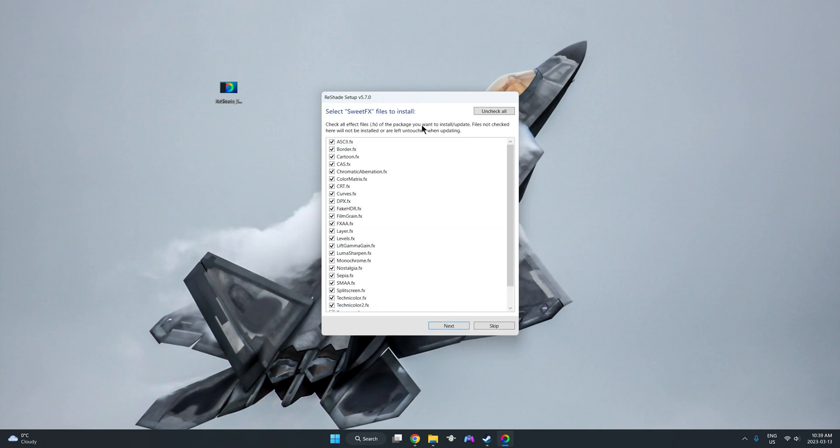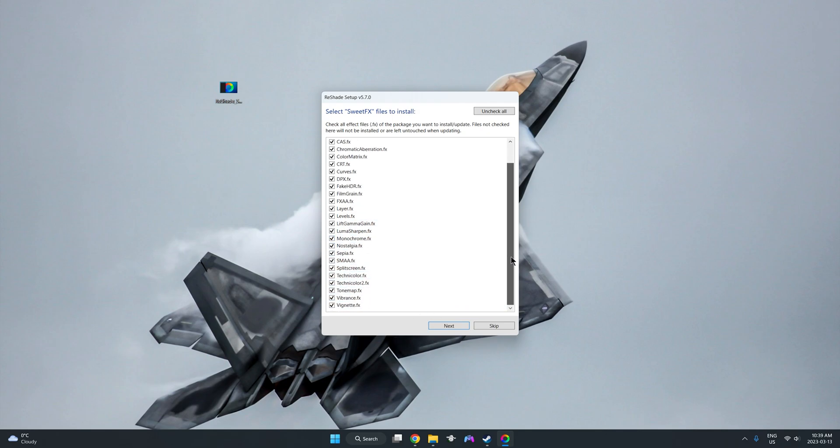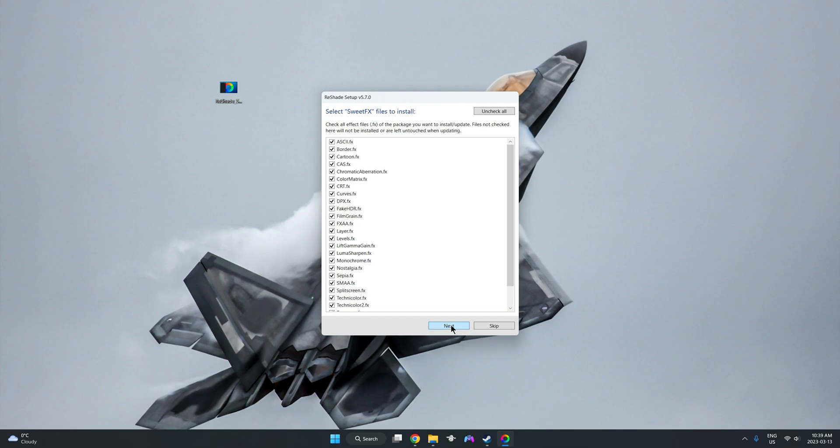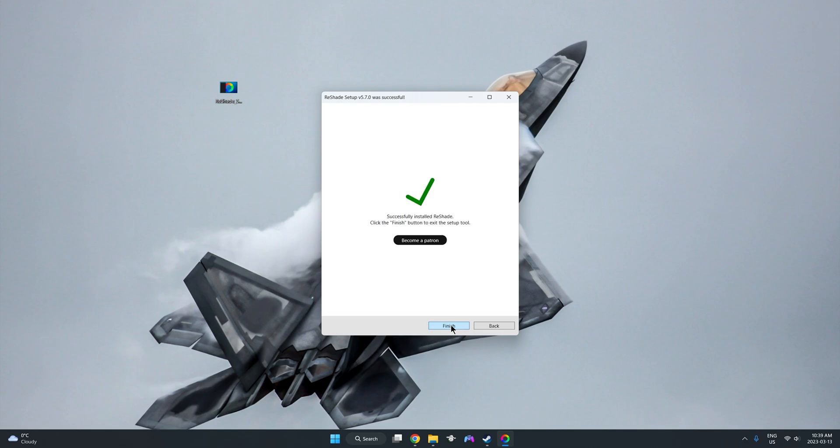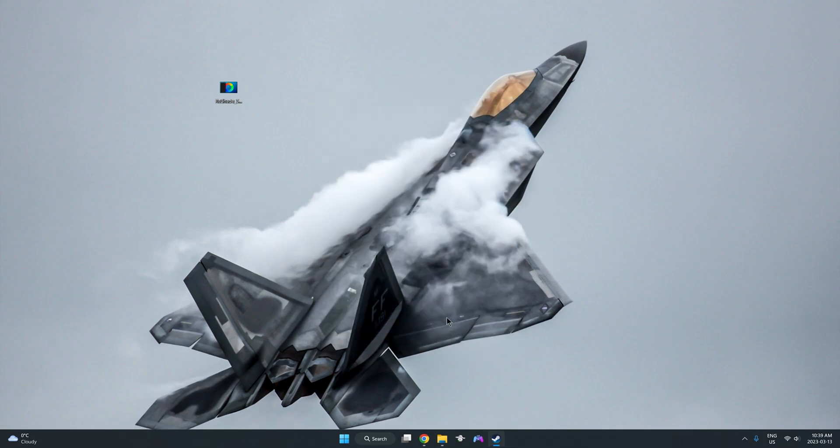This is our effects. Again, I do not make any changes in here, but this is the effects that we are actually inserting into reshade. I'm going to click next, and that's it. Successfully installed reshade. Click finish button to exit the setup tool. So we click finished, and the next setup is just to open up DCS world.